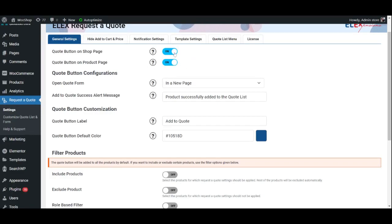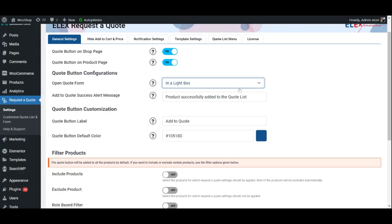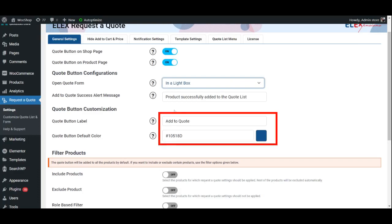Next, go ahead and choose if you wish to open the quote form on a new page or in a lightbox. This is a tiny window that opens up within the same page, as well as add a message stating the product has been successfully added to the quote list. Now choose the text and color that will be displayed on the quote button.